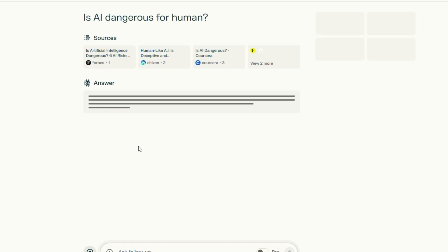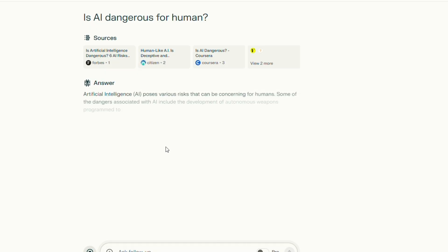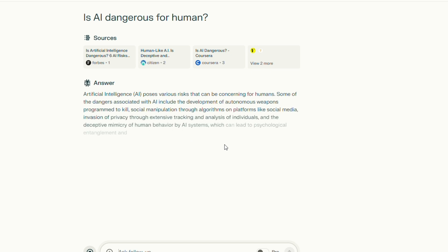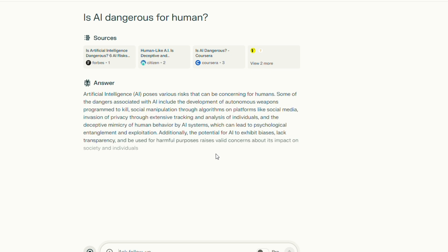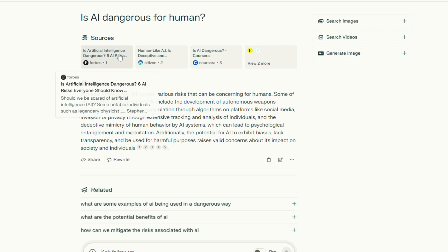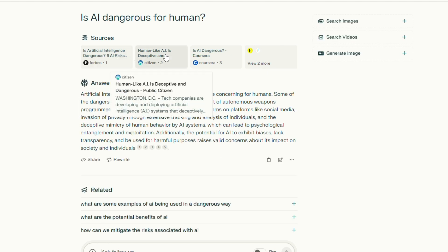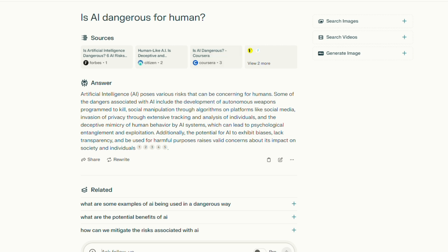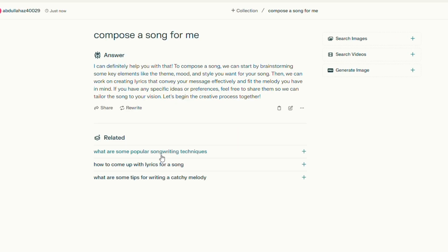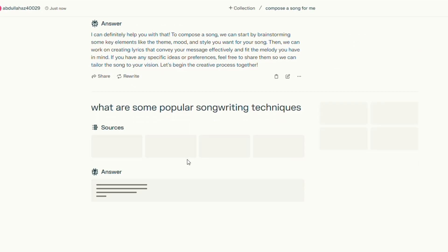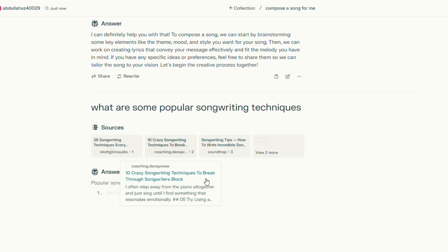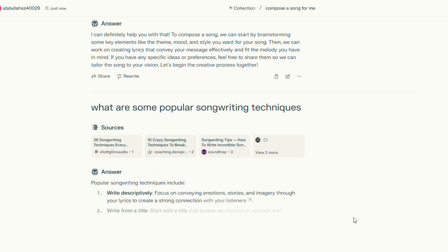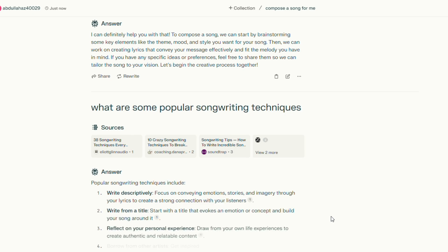Perplexity's AI writing mode allows you to develop search queries. Not only can Perplexity AI answer search queries, but it can also generate human language. I requested that the tool compose a song for me so that I could test its creativity abilities.